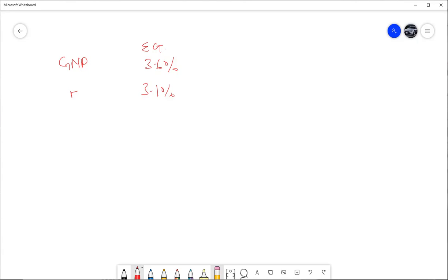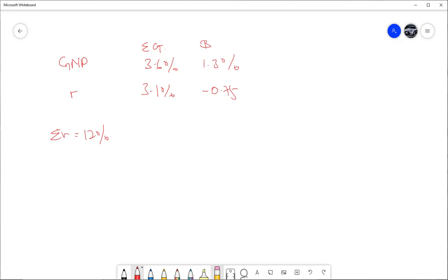The stock has a beta of 1.3 on the percentage change in GNP, and a beta of negative 0.75 on the interest rate. The expected return on the stock is 12%. The question asks: what is the revised expected return if GNP actually grows by 3.2% instead of 3.6%?